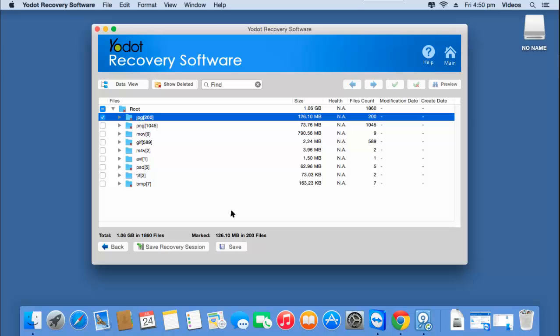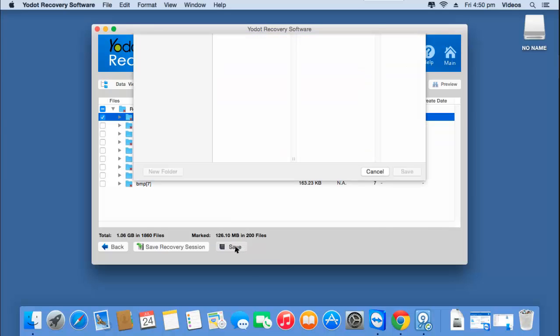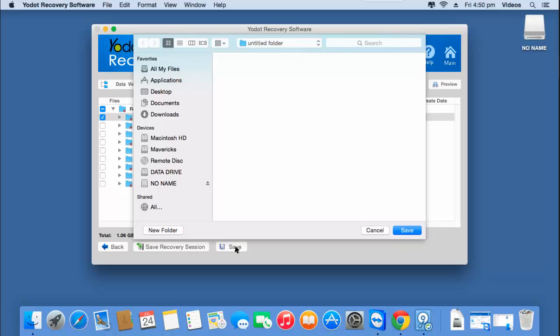I'll click on Save to save the recovered photos from my Mac. I'll now select the folder to which I'd like to have all the recovered photos saved to.